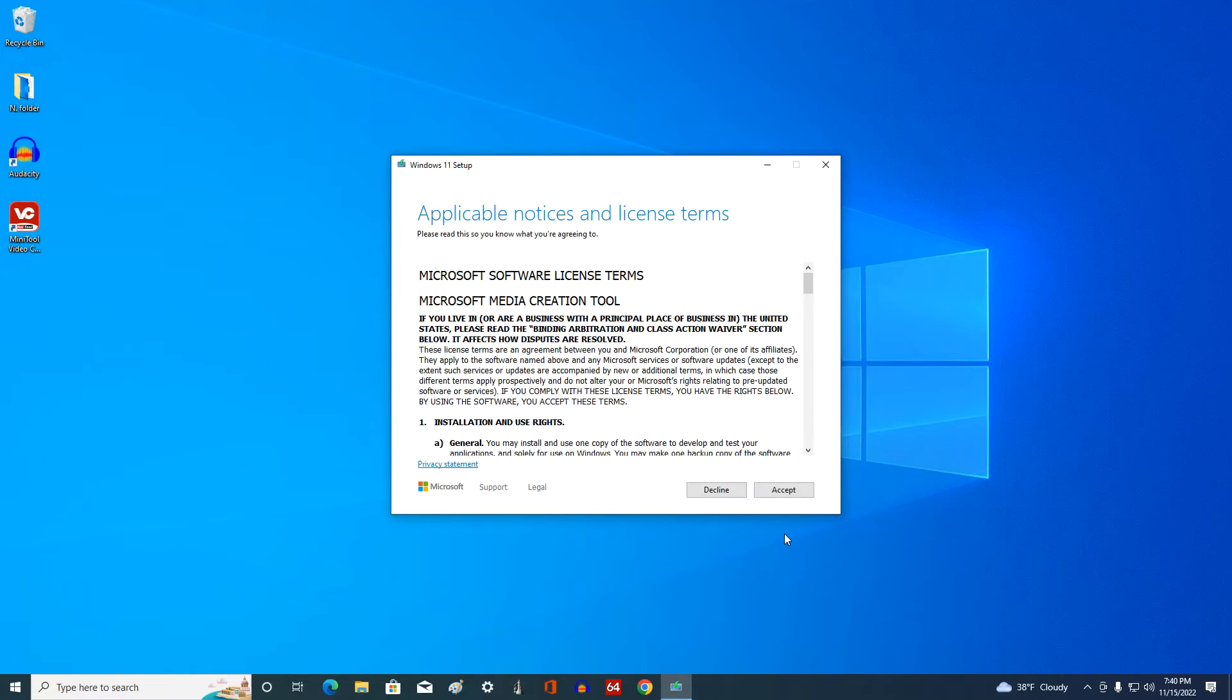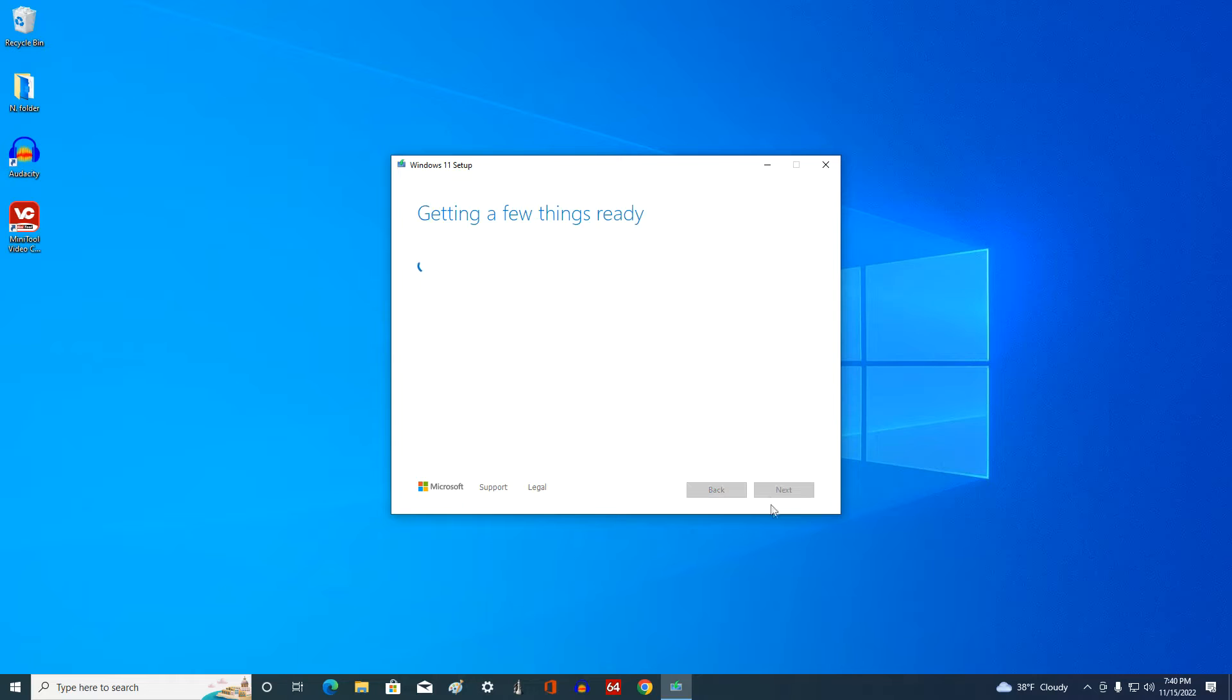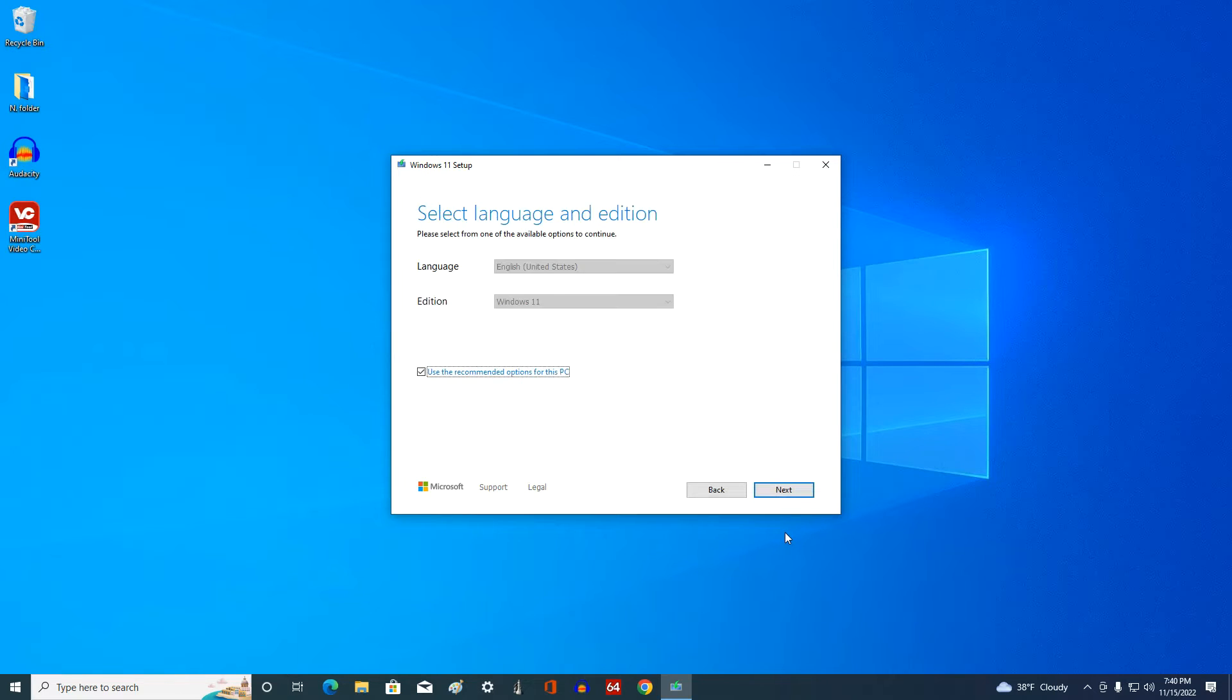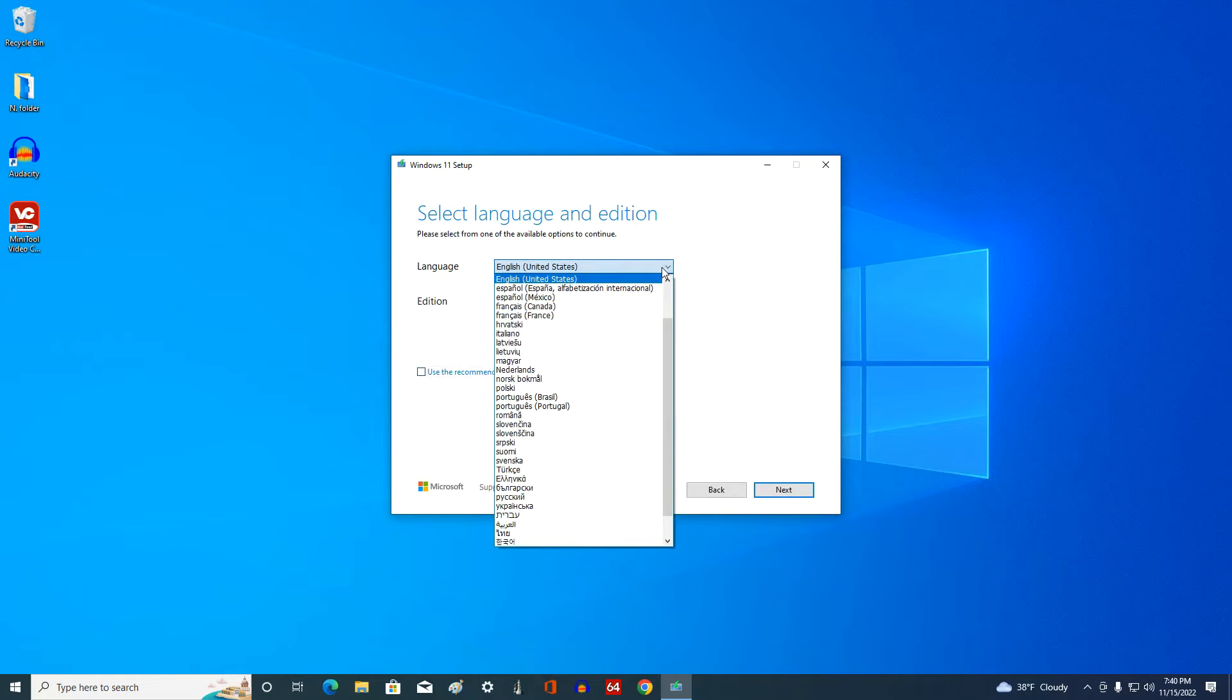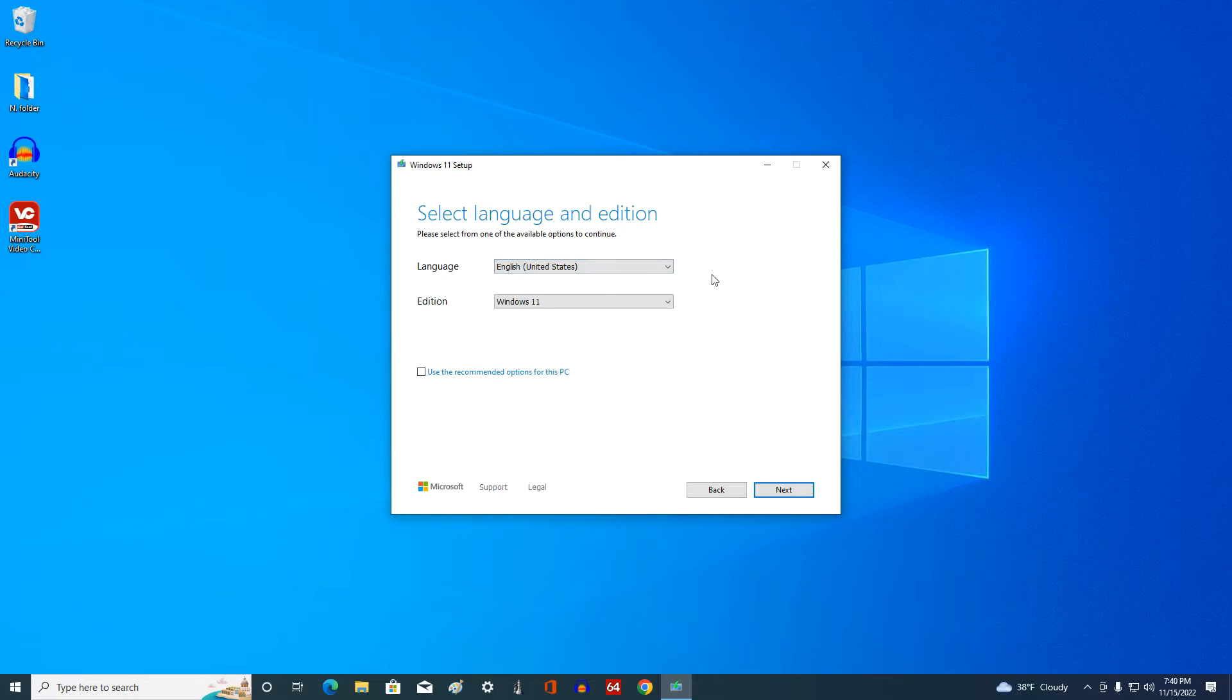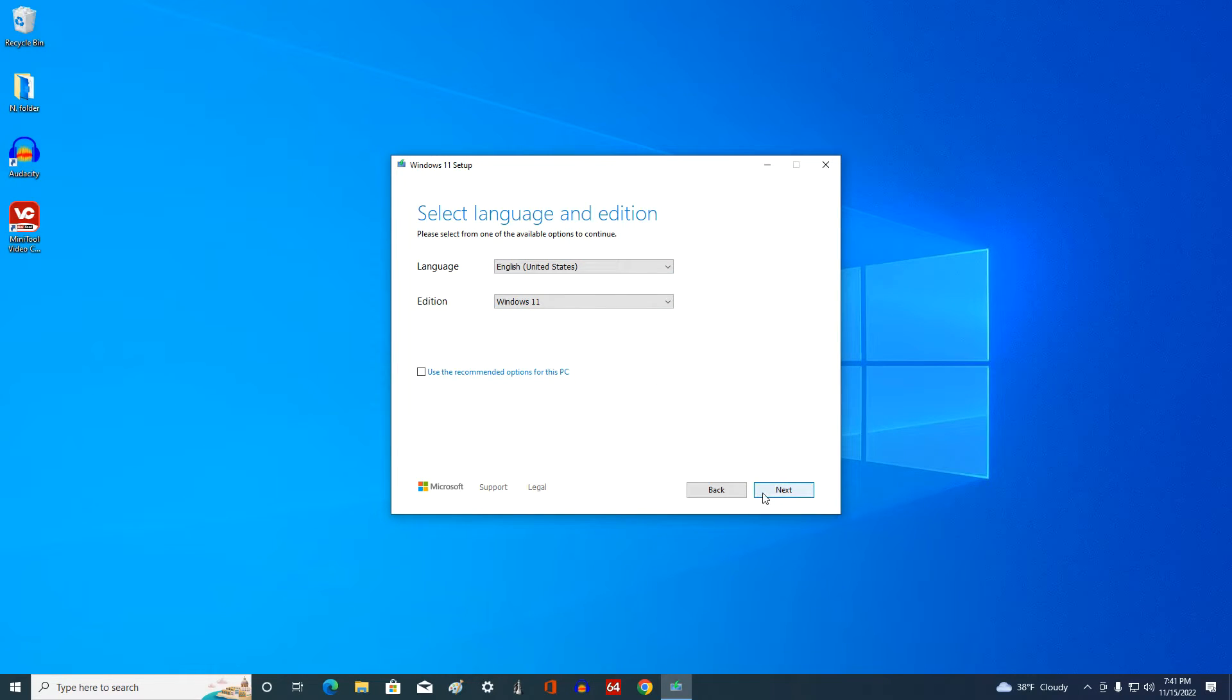Here you need to accept the license terms. The application has determined the parameters of your computer and can continue creating a bootable USB flash drive by default. But in this window, you can uncheck the box and set any other language for Windows 11. I leave English. Windows 11 is now only 64-bit, and we cannot choose a 32-bit operating system here. Next.